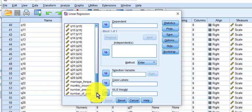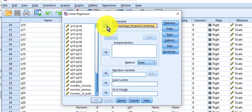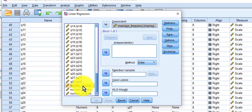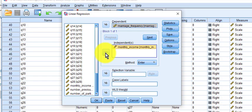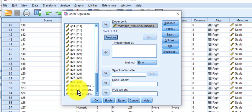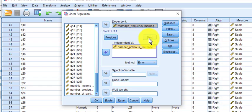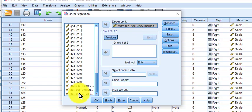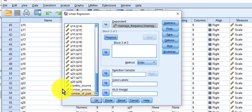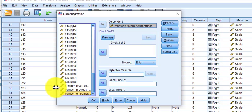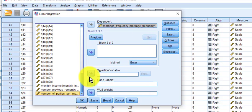The DV is marriage frequency. We're going to stick them in one at a time. So monthly income goes in to the independent. Next, number of previous relationships goes in. Next, number of parties per month.